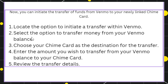Once you have successfully added your Chime card to your Venmo account, initiate a transfer. Locate the option to transfer money from your Venmo balance, choose your Chime card as the destination, and enter the amount you wish to transfer. Review the details of your transfer and then click the Confirm button. This way you will be able to easily transfer your money from Venmo to Chime.